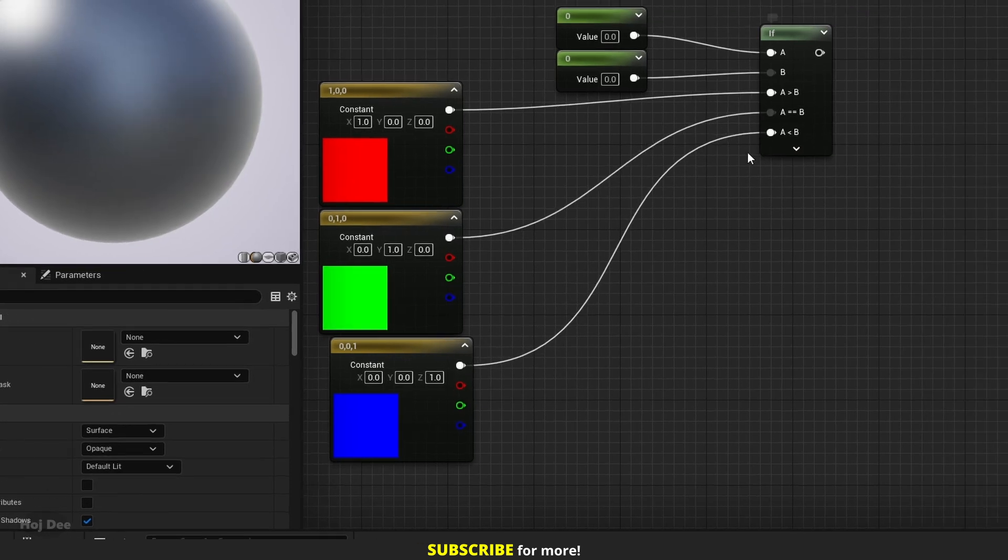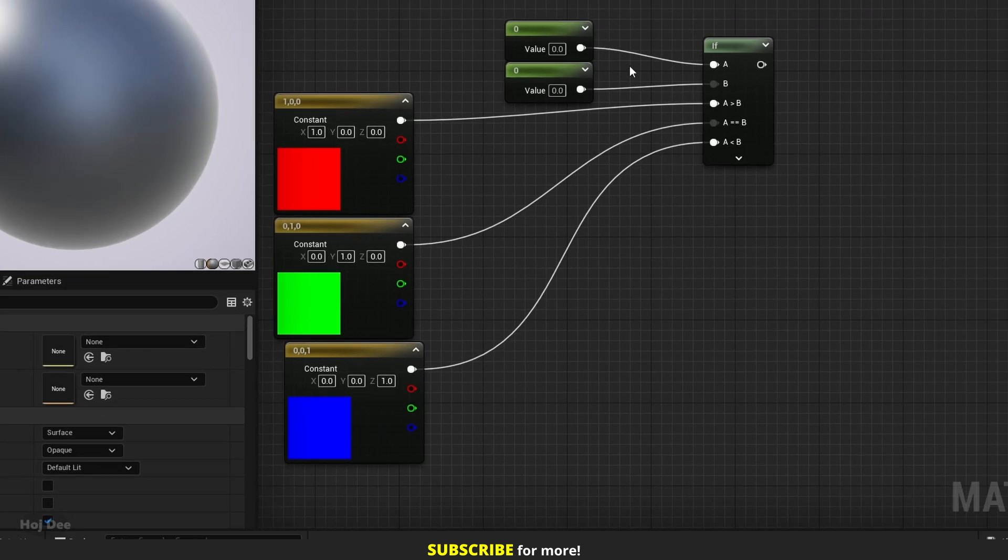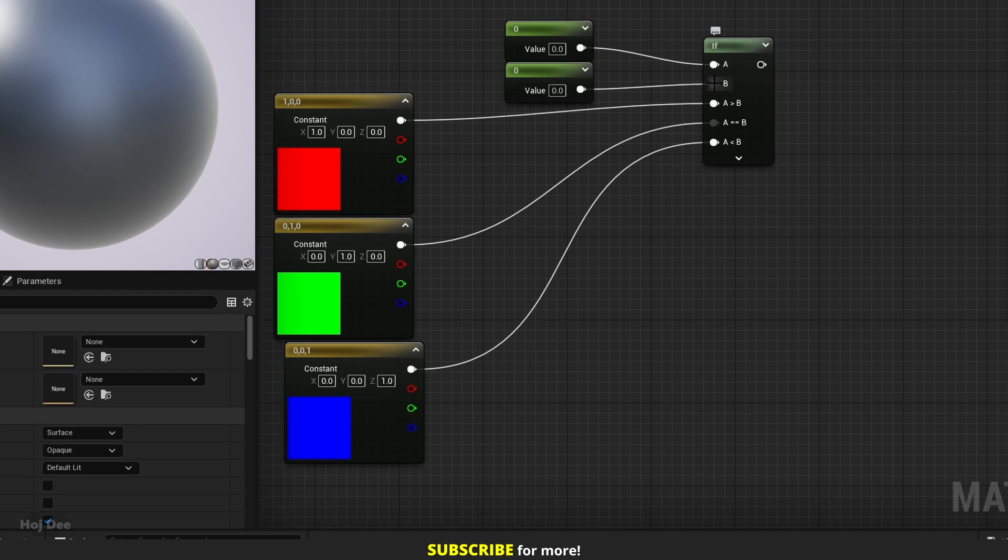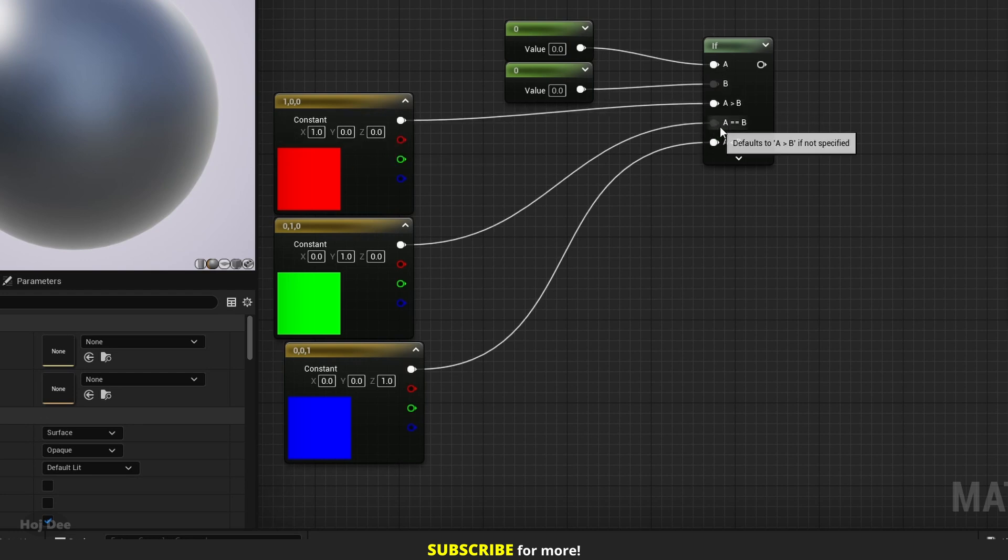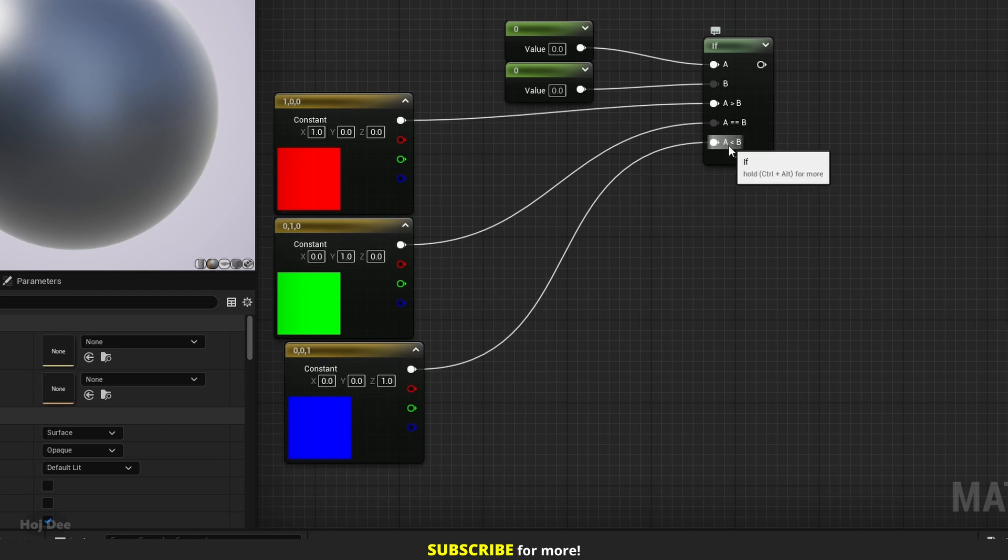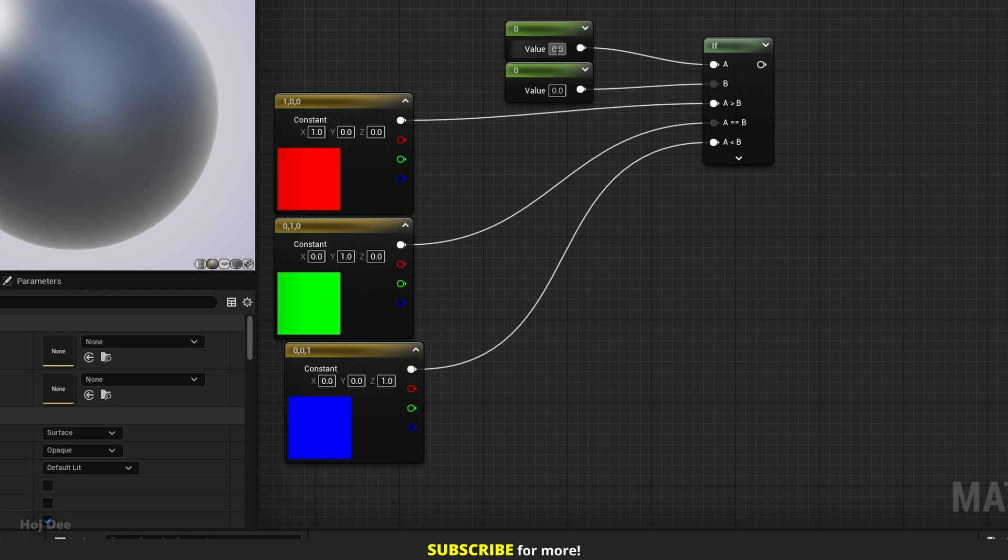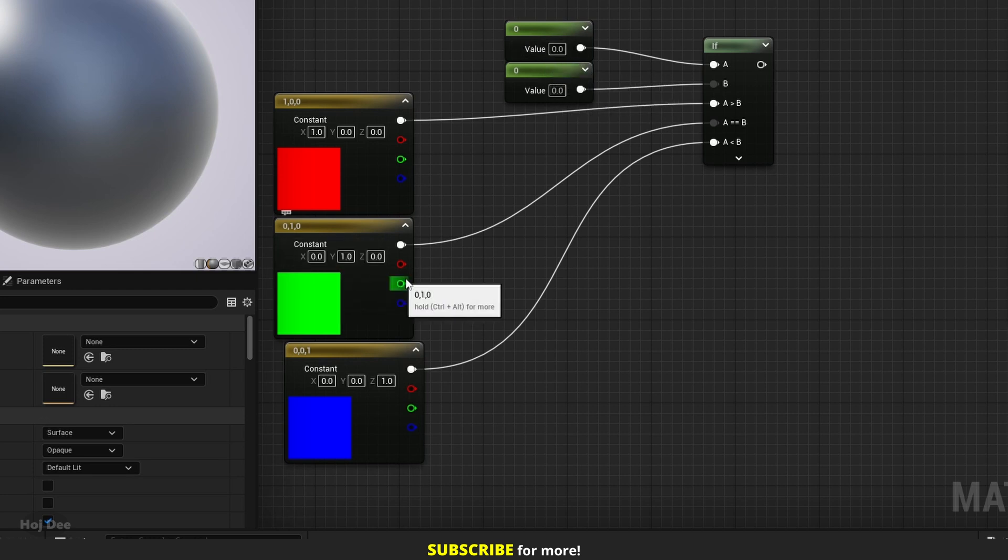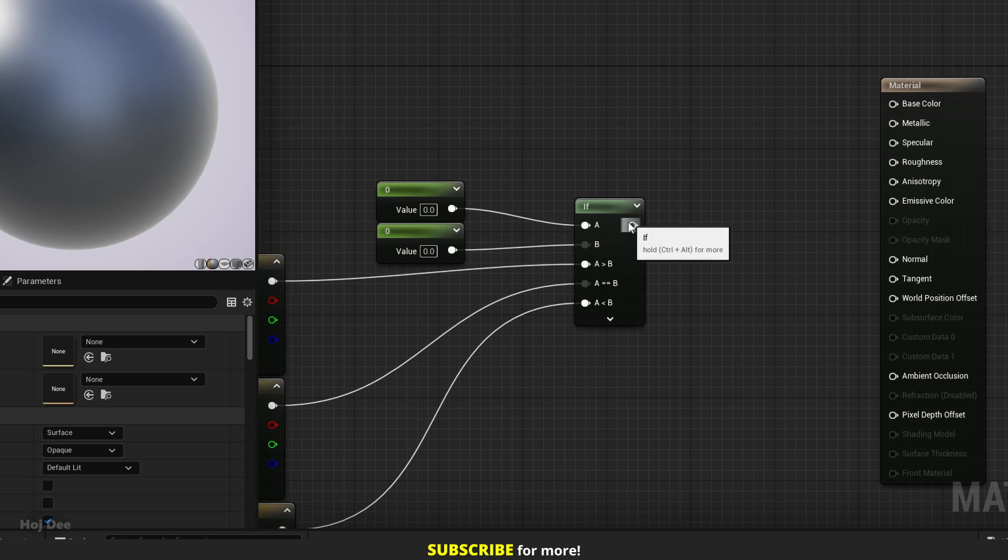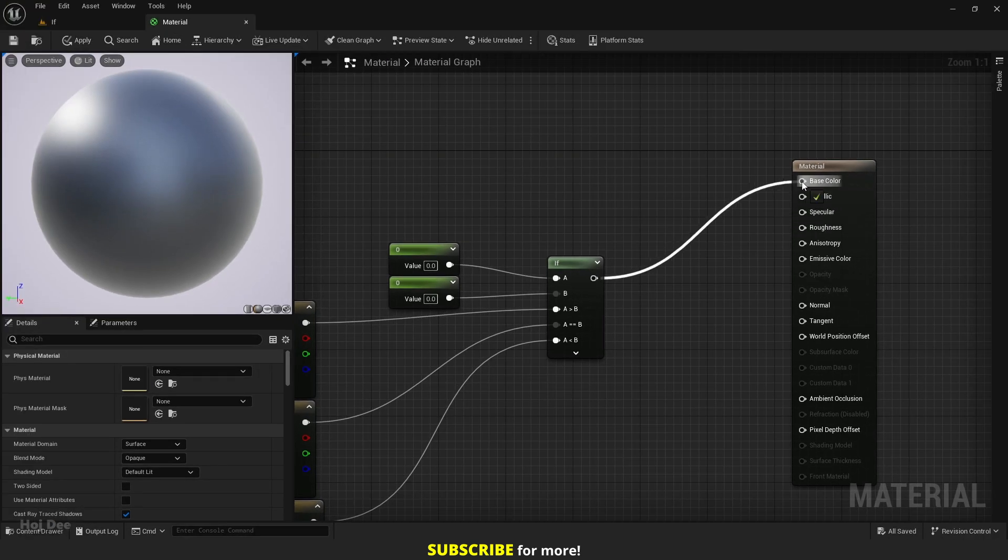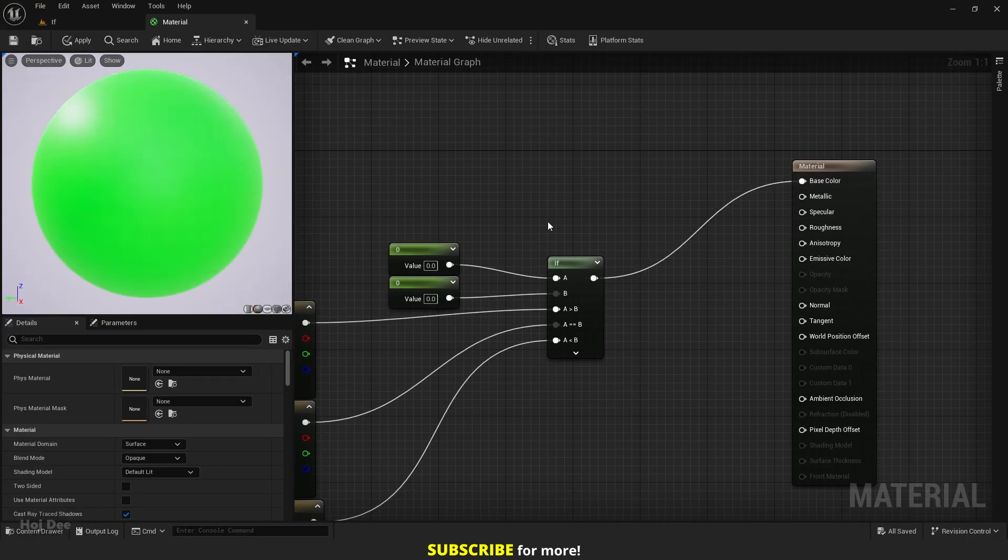So now what I'm saying is check the a and the b inputs. If a is greater than b, output red. If a is equal to b, output green. And if b is greater than a, output blue. Right now both a and b are zero. So the output must be green. Let's connect it to the base color input to see if that's the case. And yes, it's green.